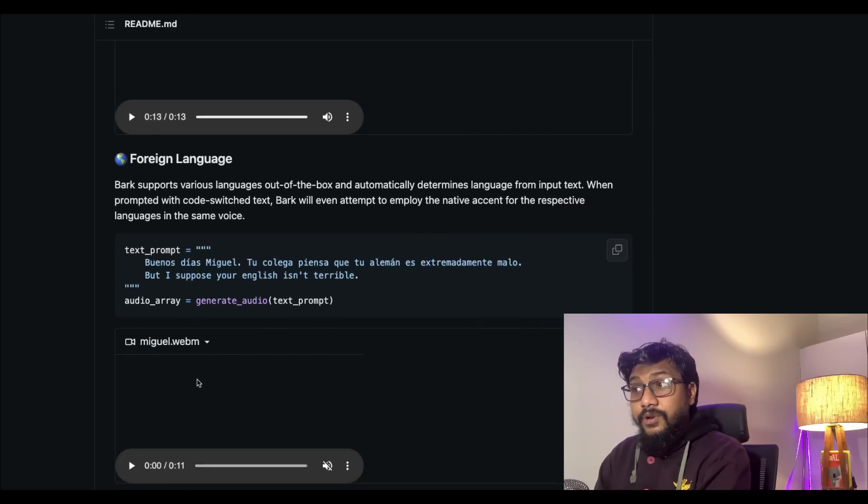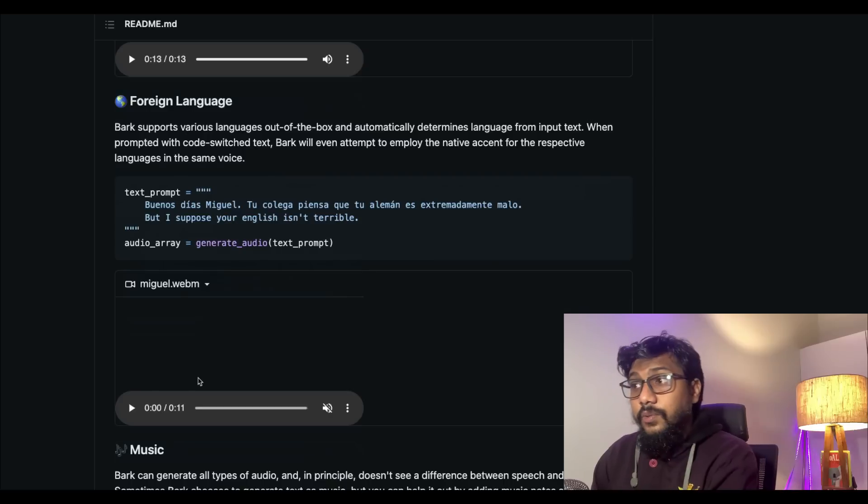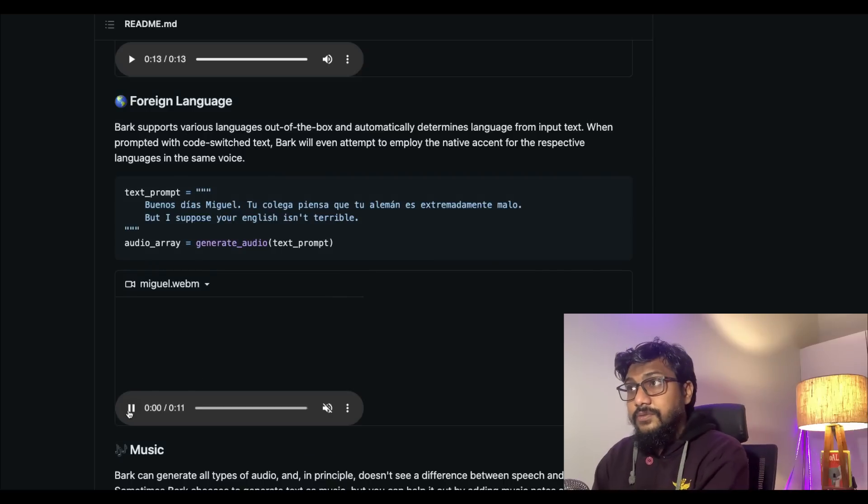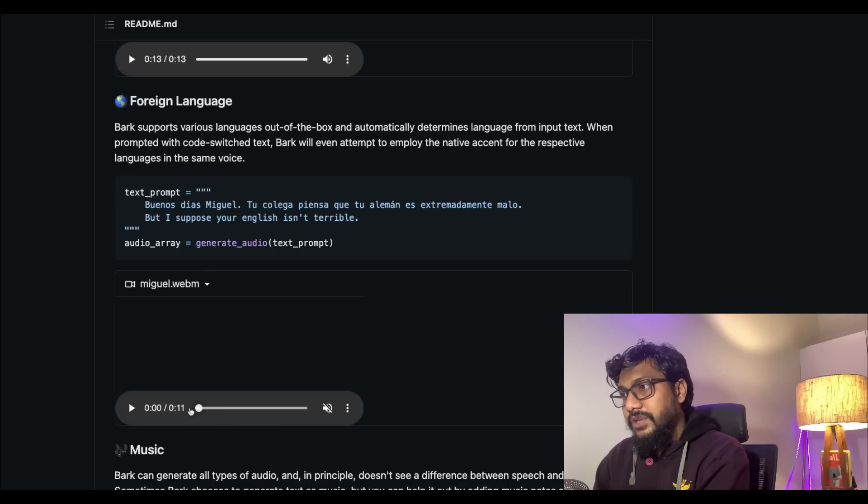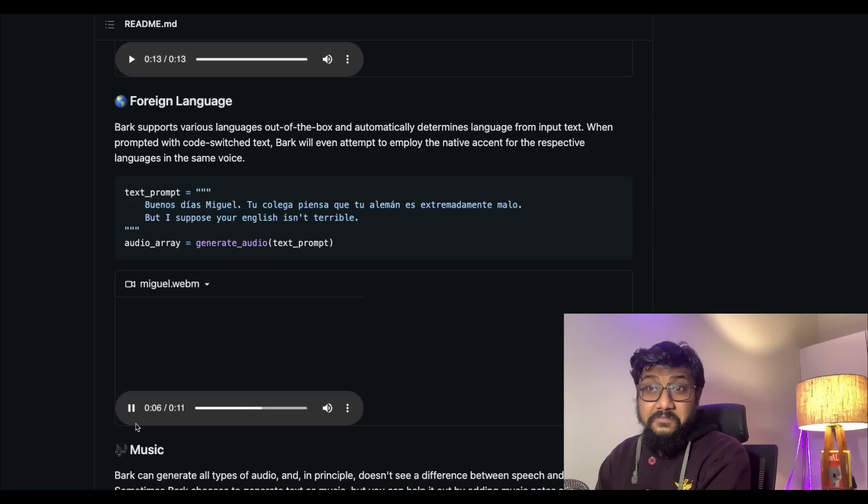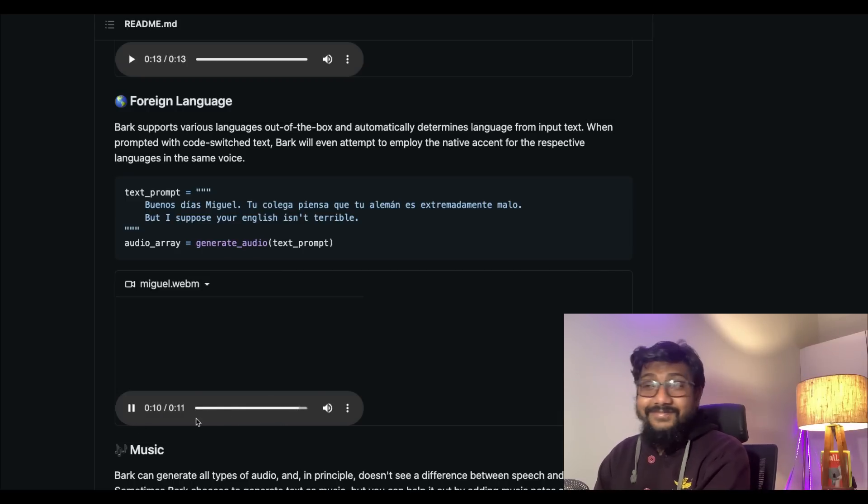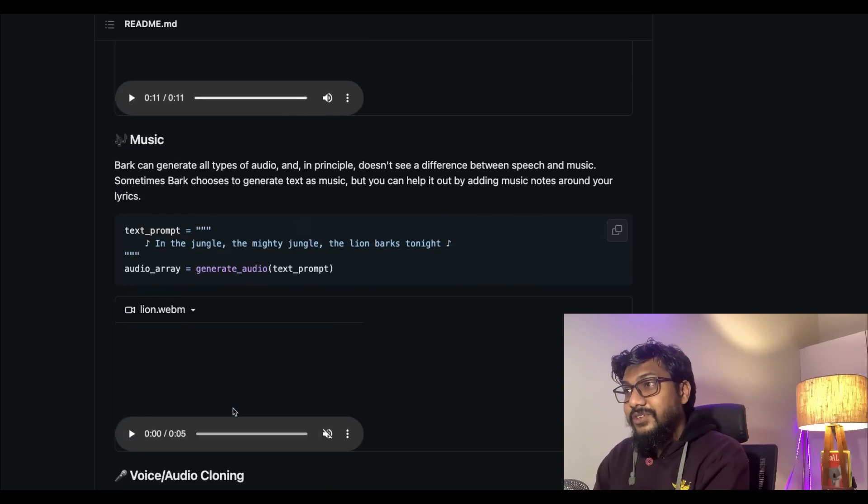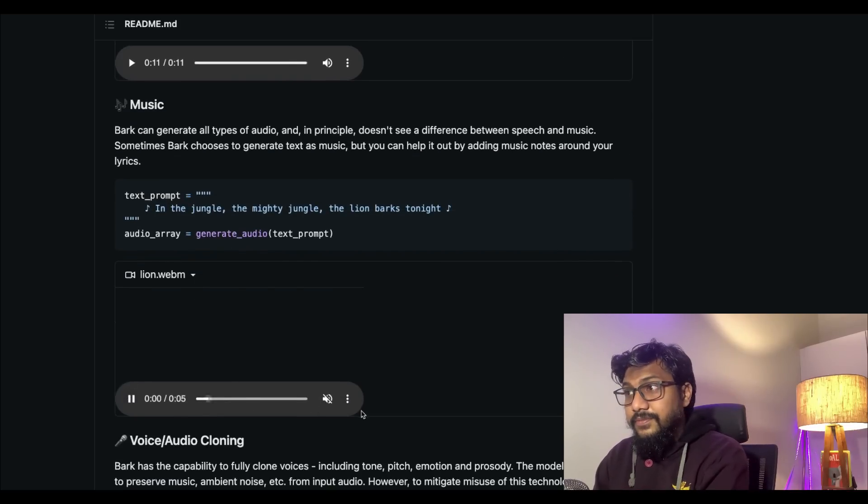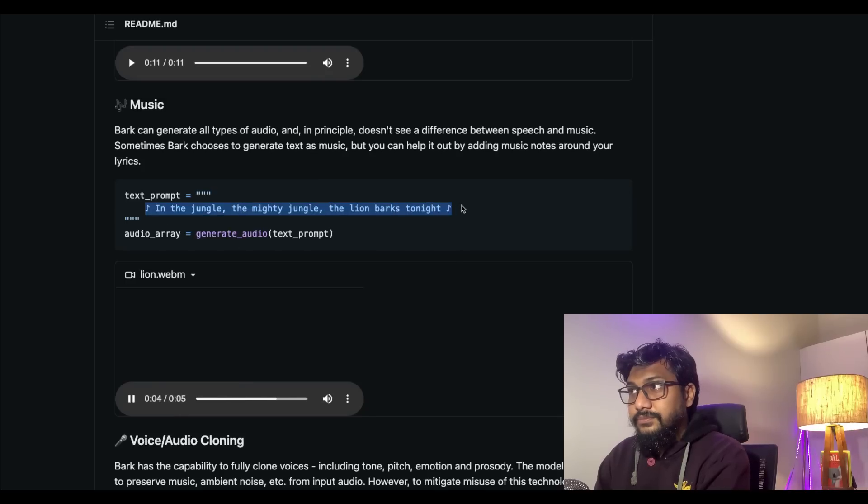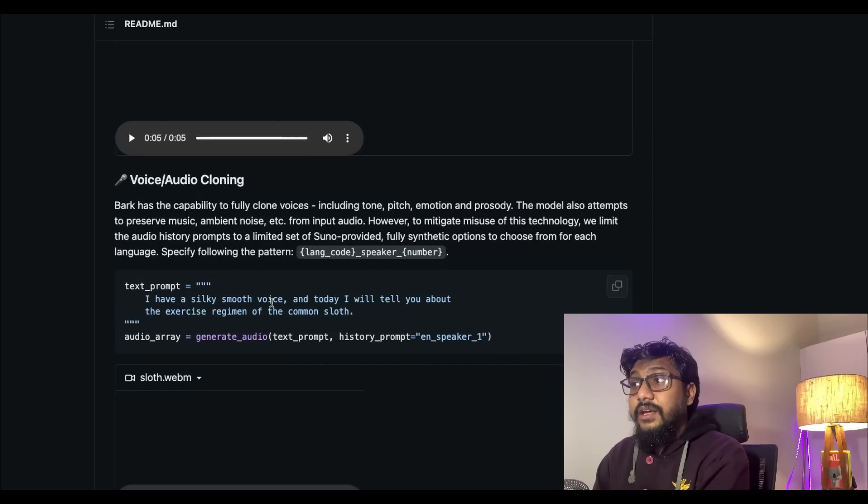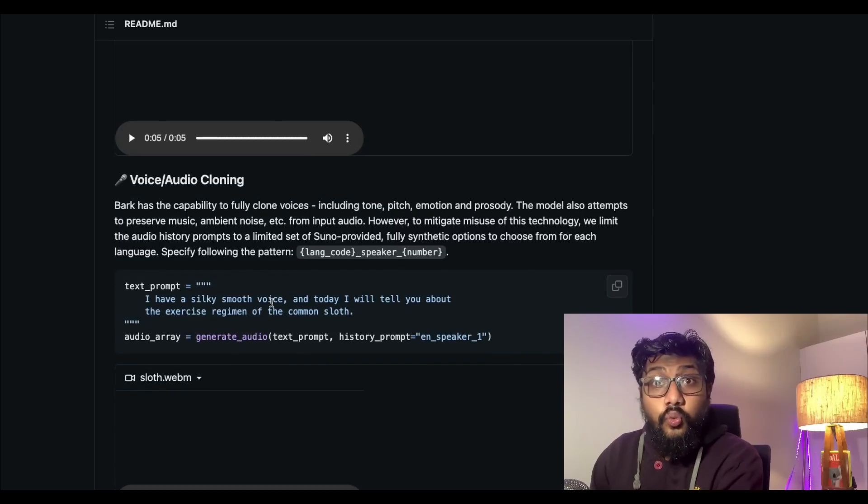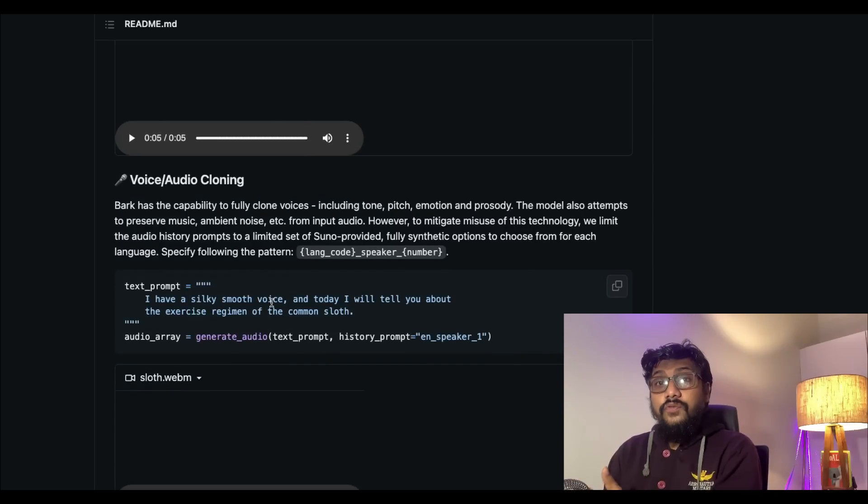It's super impressive and it can do multilingual. My English isn't terrible, that's okay. And it can generate music. And it can also do voice cloning if you are looking for that.